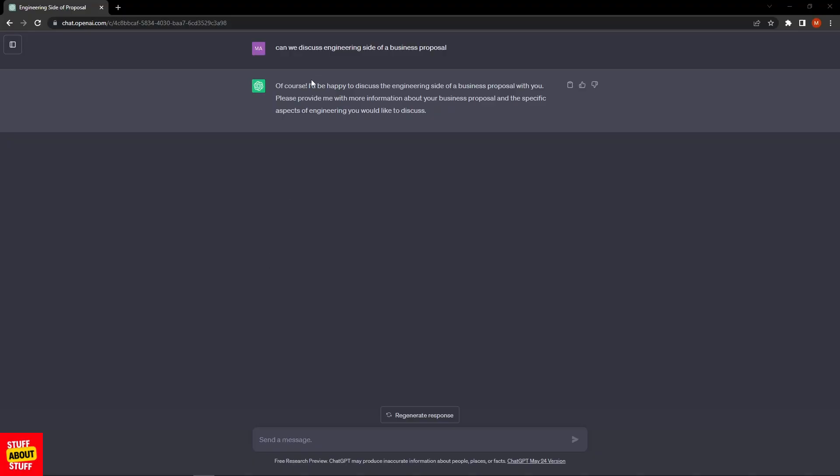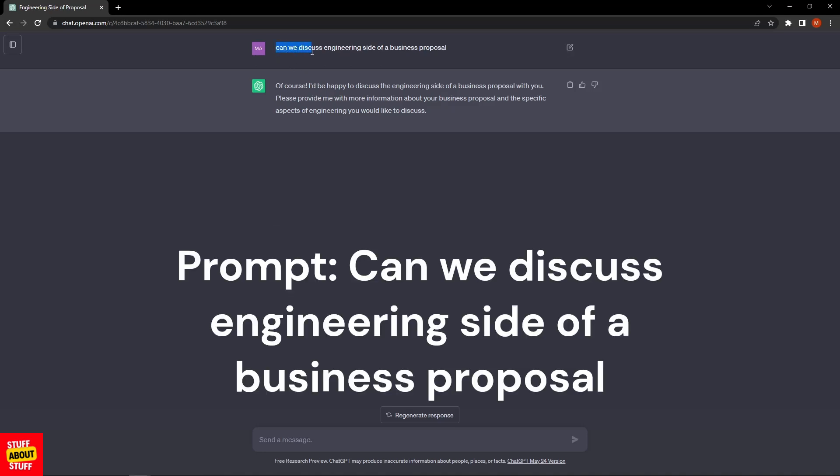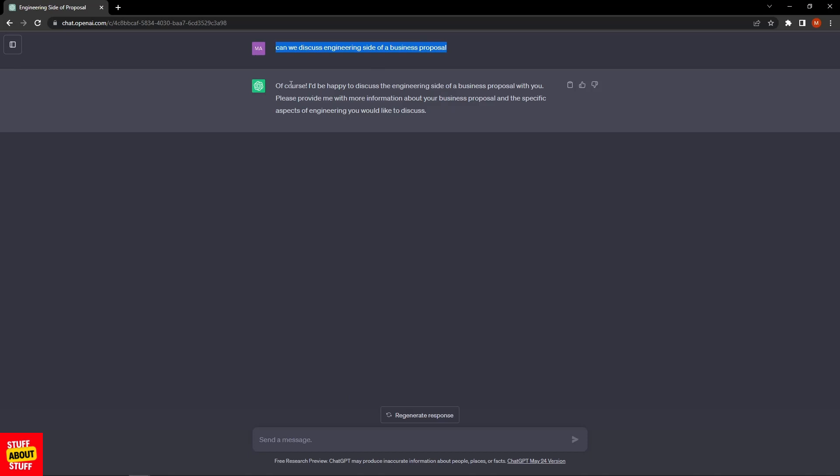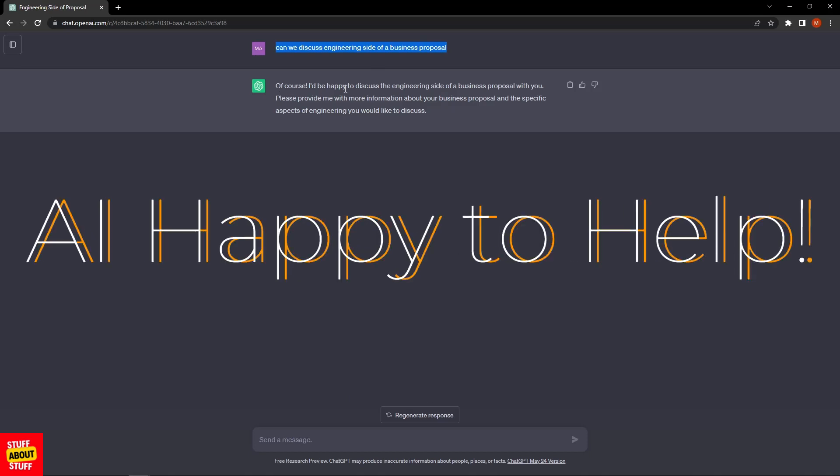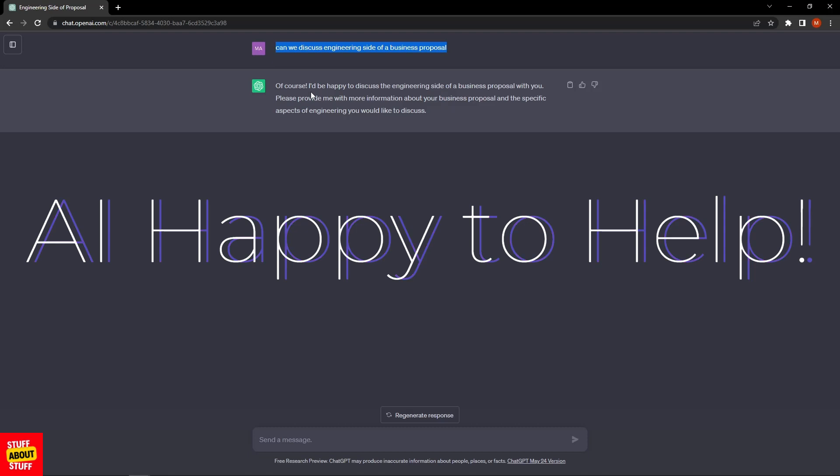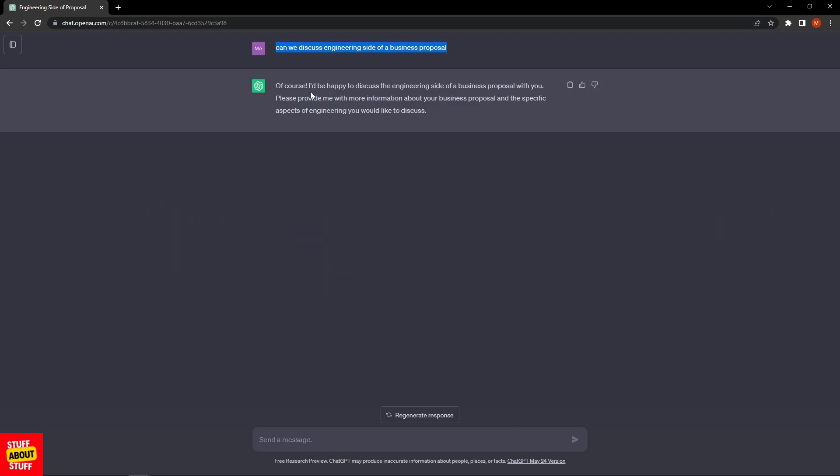I've started a new chat on ChatGPT and asked if we can discuss the engineering side of a business proposal. I got a reply: "Of course, I'd be happy to discuss the engineering side of a business proposal with you. Please provide me with more information about your business proposal and the specific aspects of engineering you would like to discuss." Let's go ahead and prime our prompts.